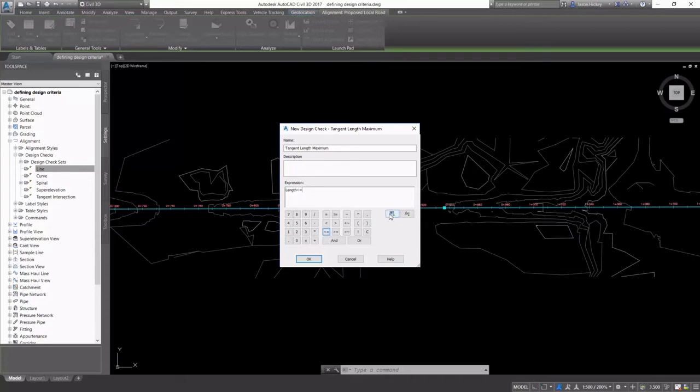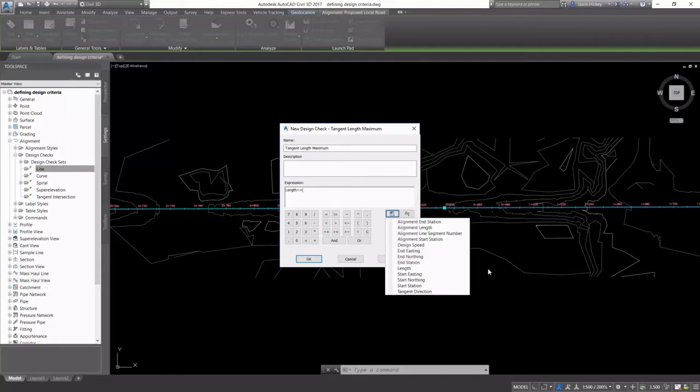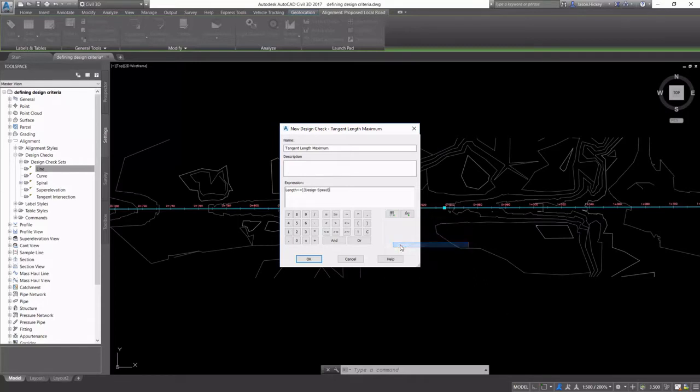So they have to be set up as a criteria equals or is greater than or equal to something else. For this, we're going to say that our expression is going to be that our length is less than or equal to our design speed times 20.